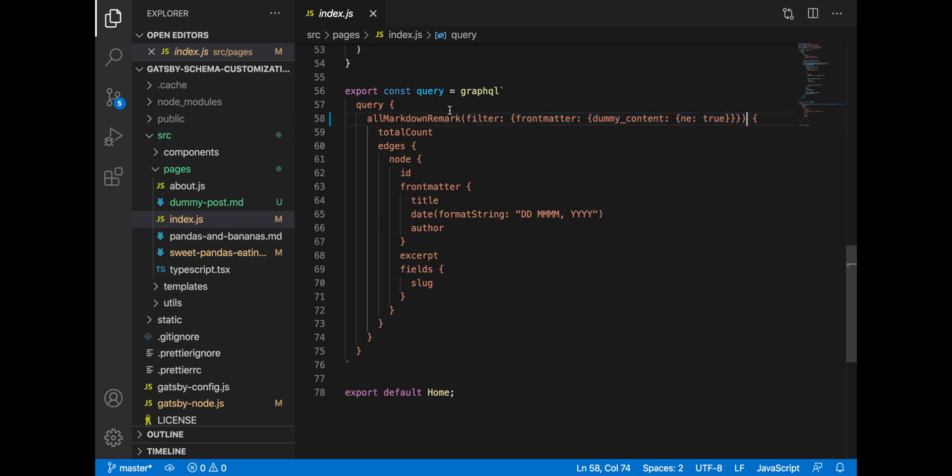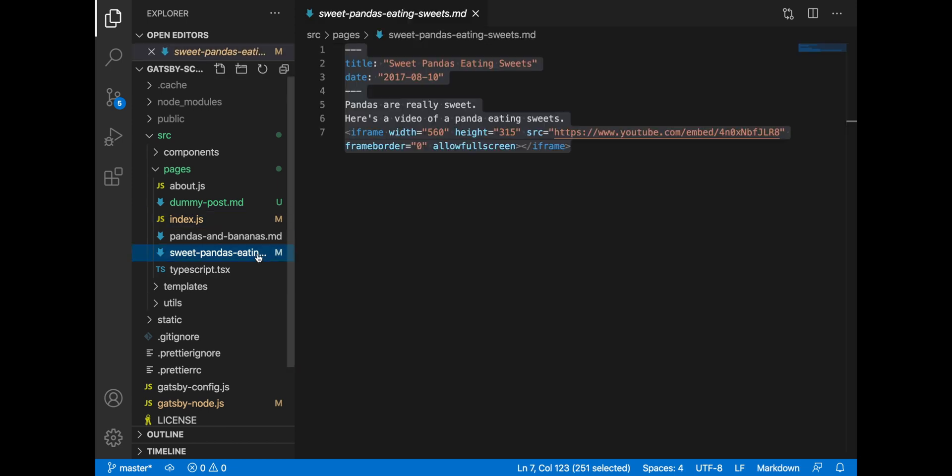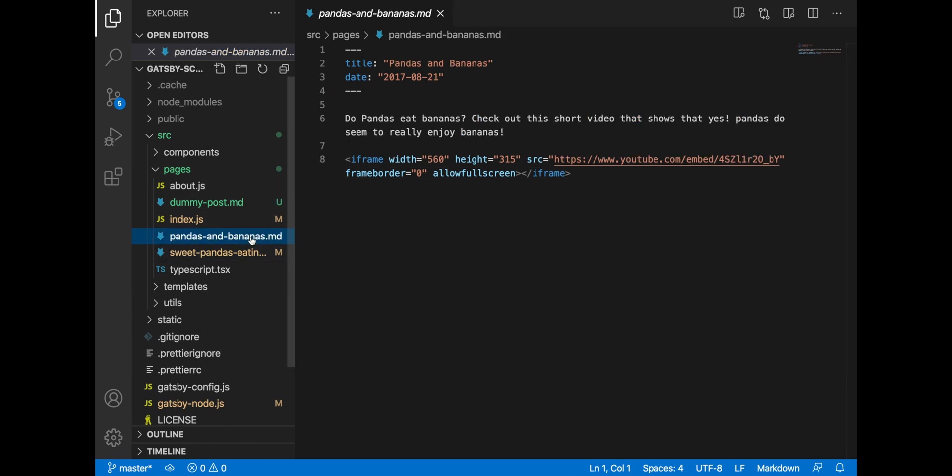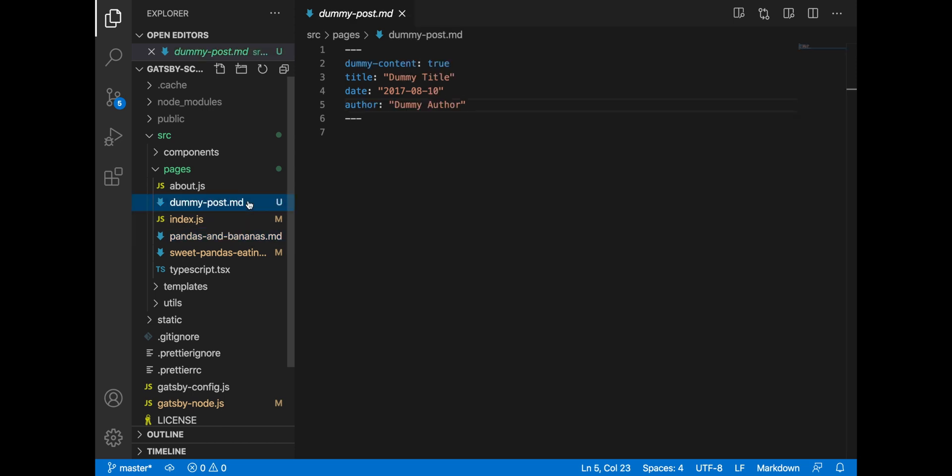So in this case, we are fetching all markdown remark that have the property dummy content not equal to true. If we go to our markdown remark posts, we can see that we don't have that dummy content field. And so these posts get passed through our filter, but the dummy post doesn't get passed.